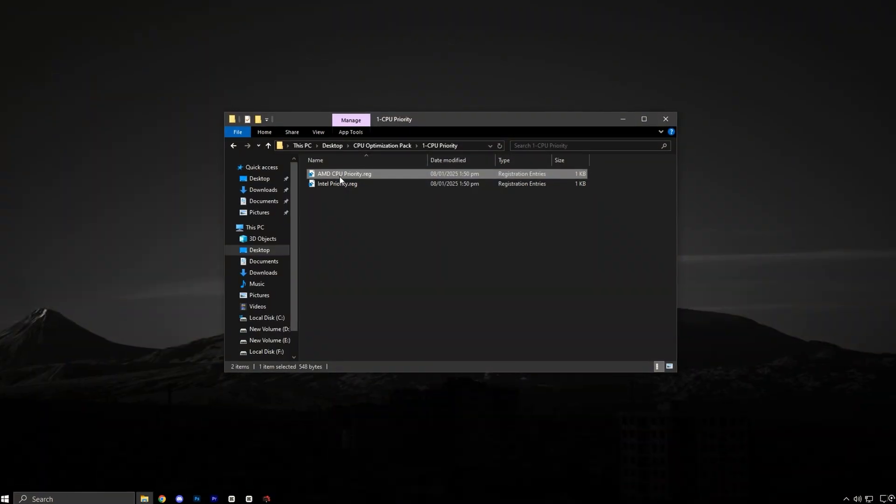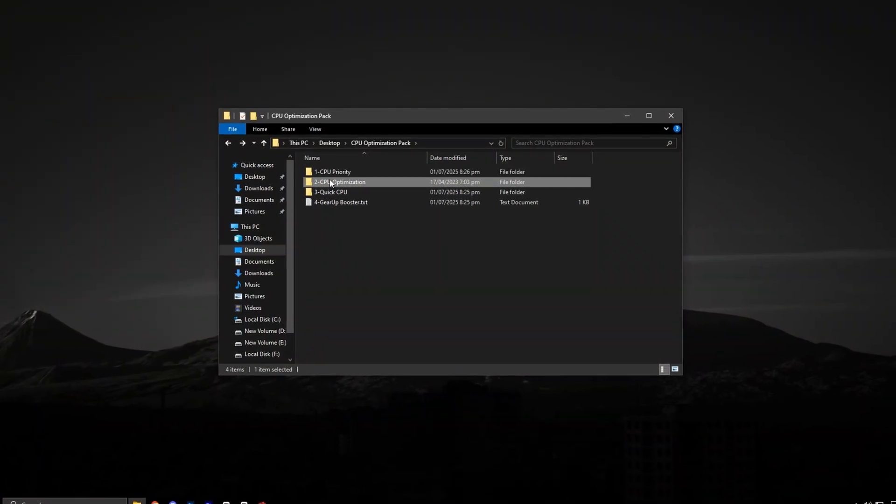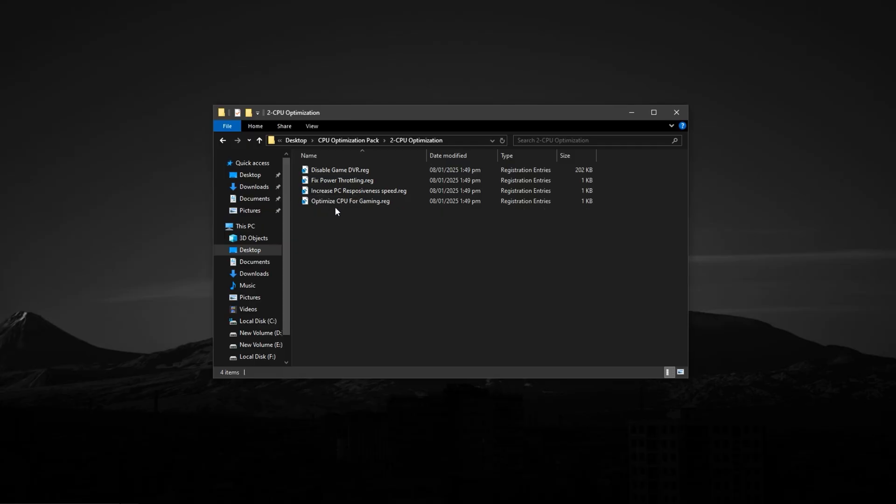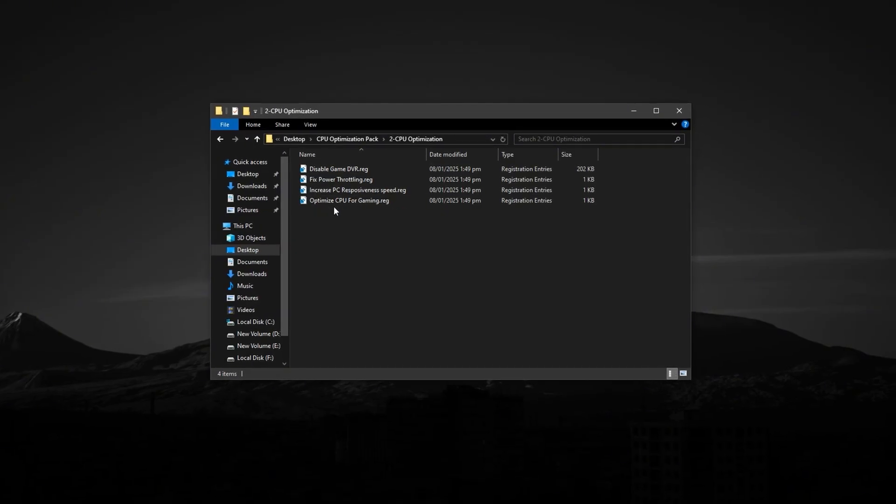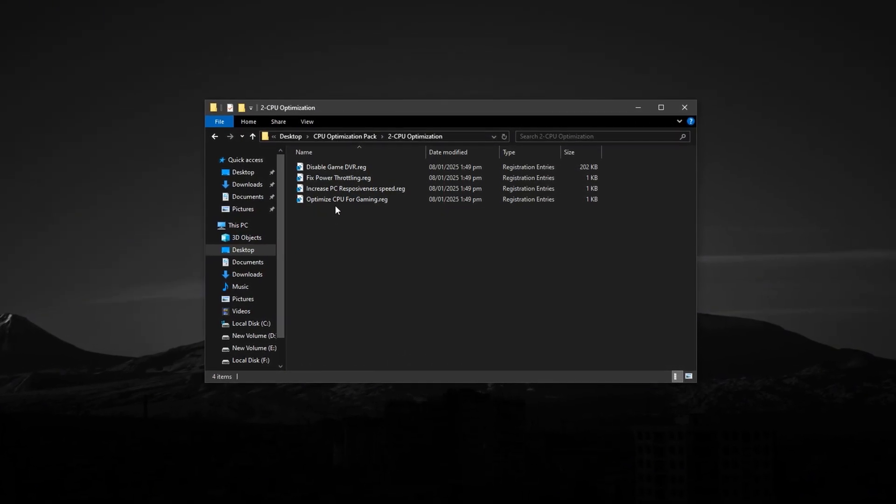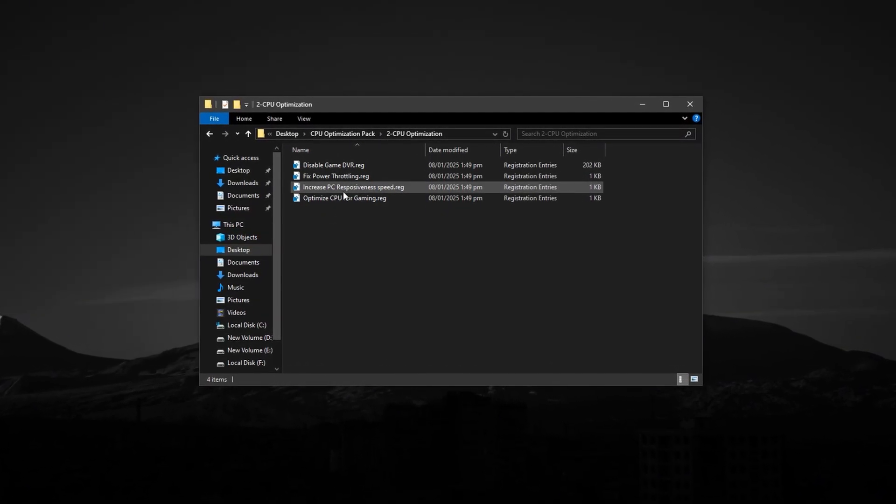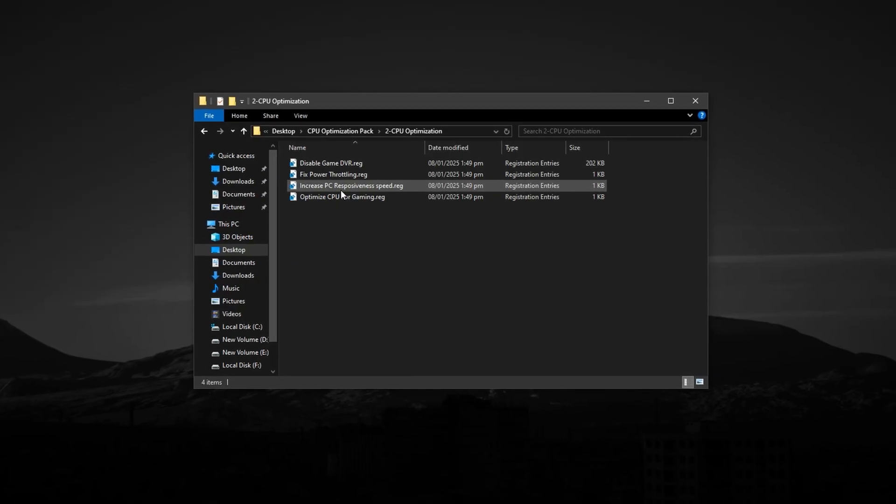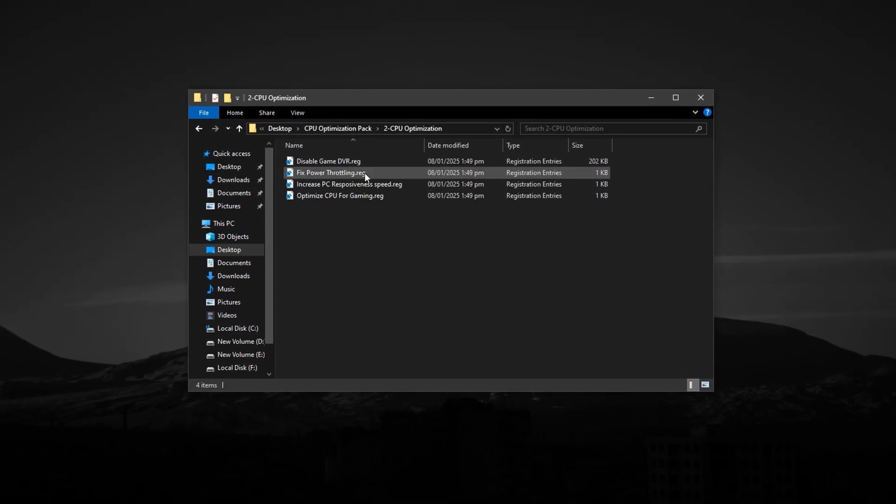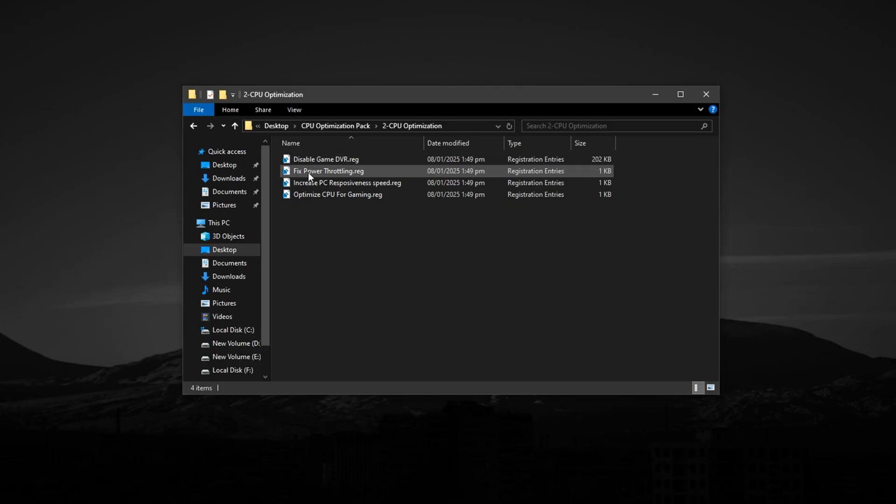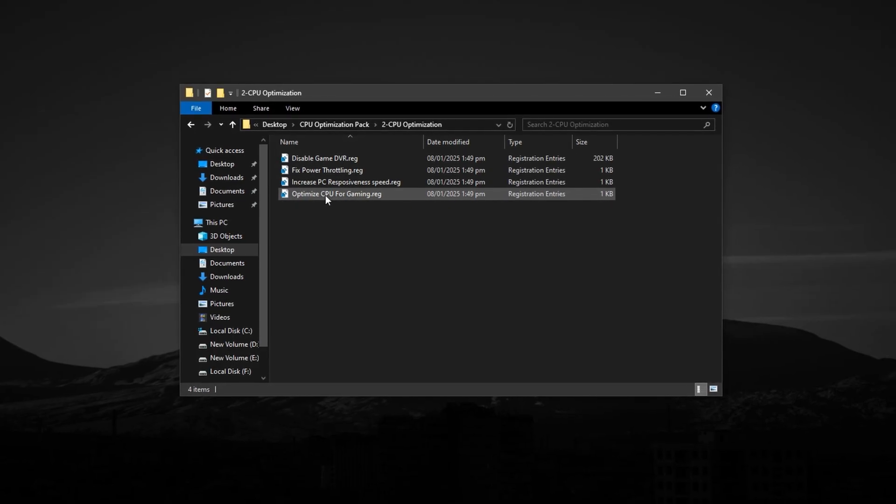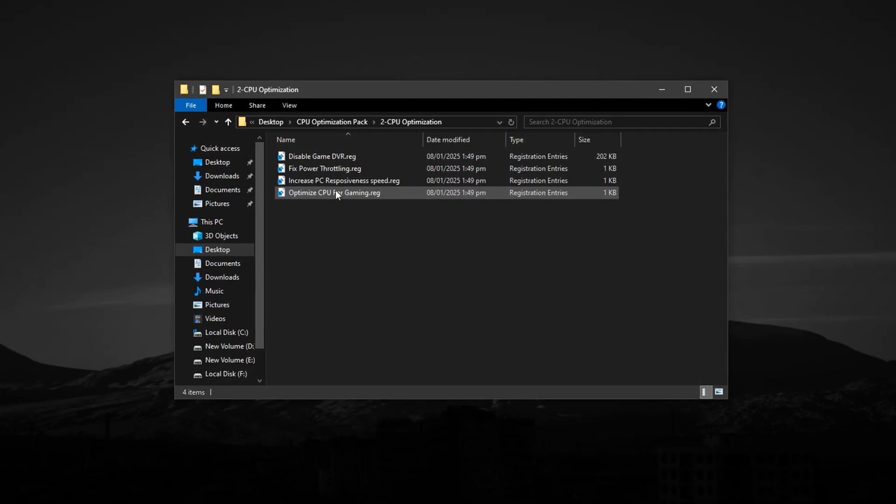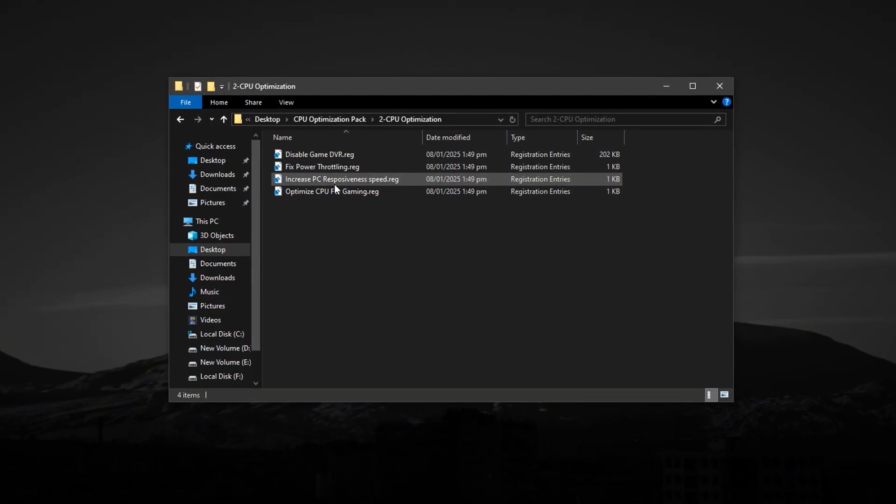The next step is to open the CPU Optimisation folder inside the downloaded pack. This folder contains multiple carefully prepared files that are designed to apply deep-level CPU adjustments, including scheduler tweaks, priority handling, and system response improvements.